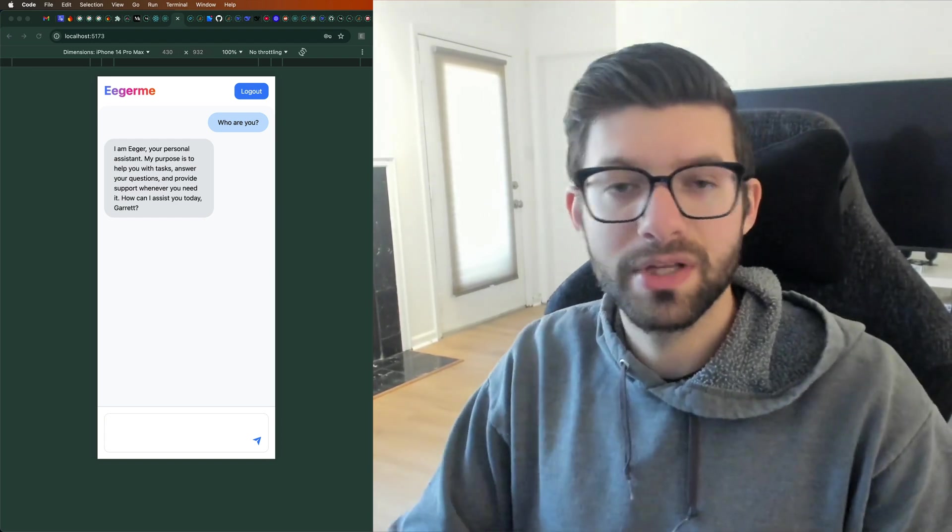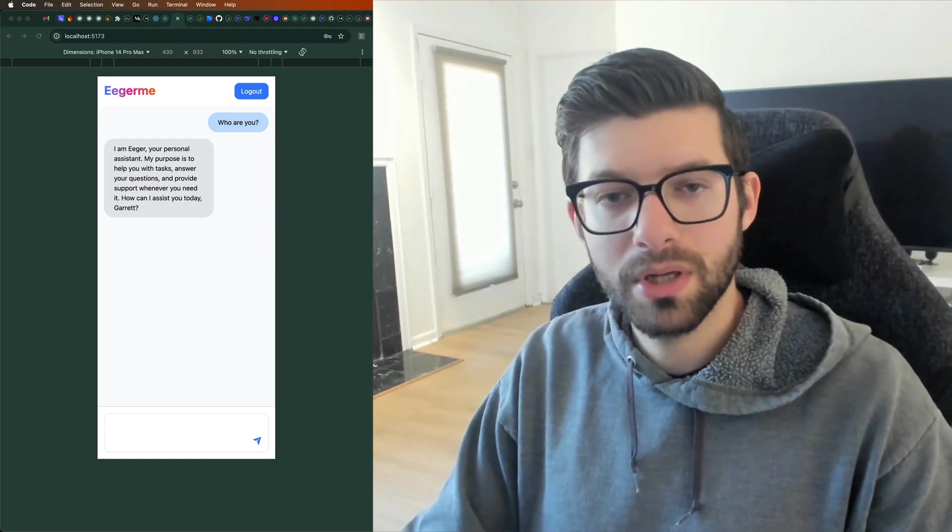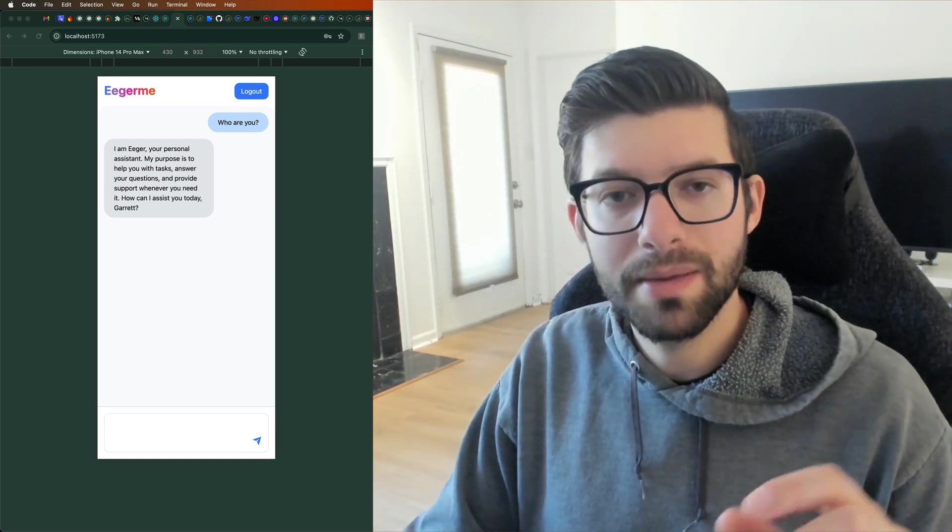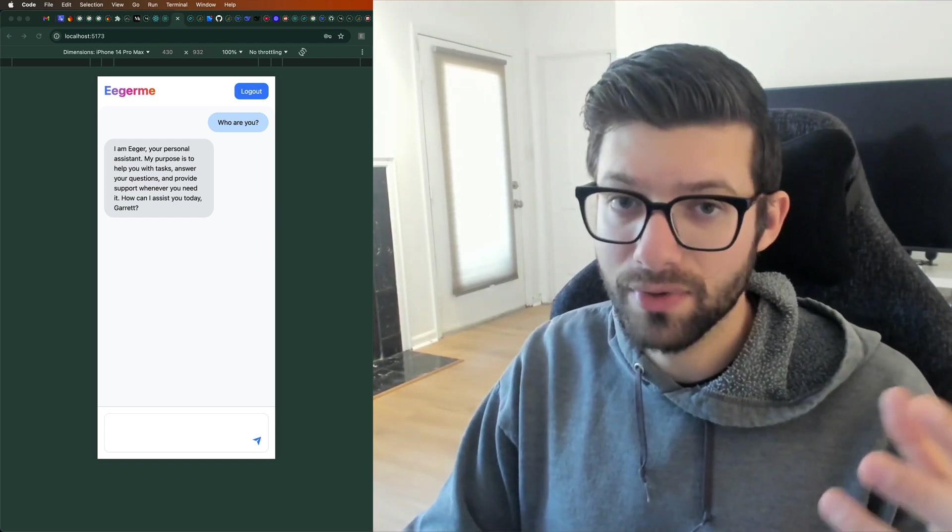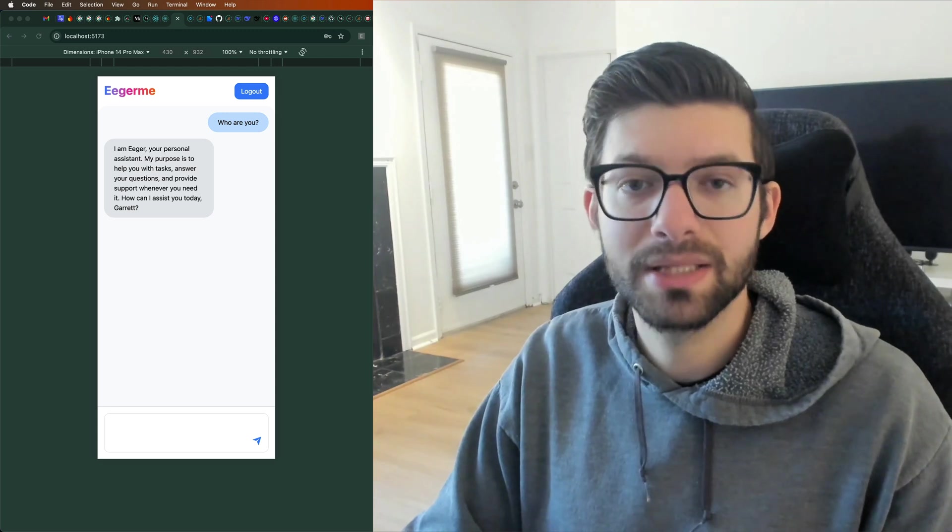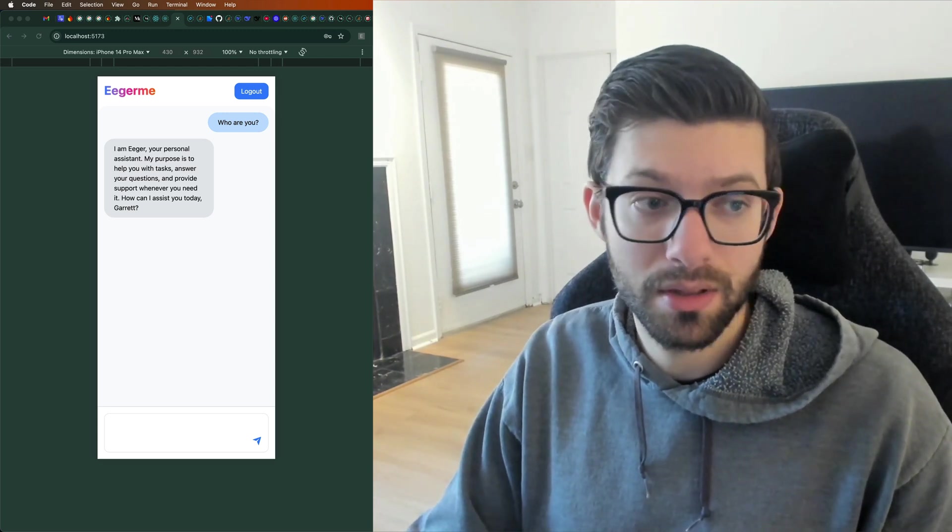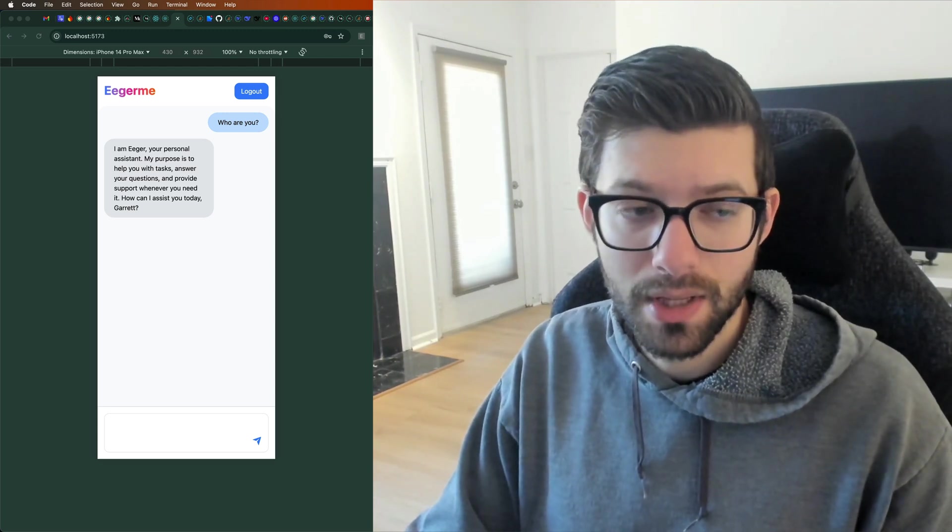Hey, what's up, guys? Welcome back to another video. In this one, I wanted to talk about how to use the DeepSeek API in a React app to basically build the chatbot that you see here on the left.